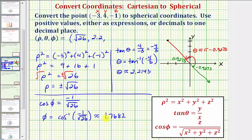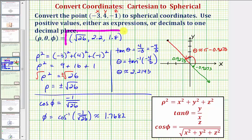So here are the spherical coordinates for the point given in Cartesian coordinates. I hope you found this helpful.